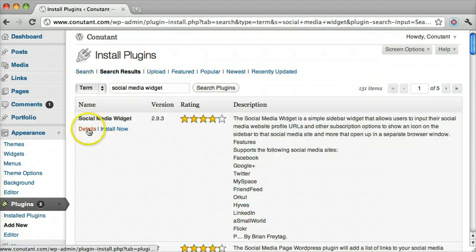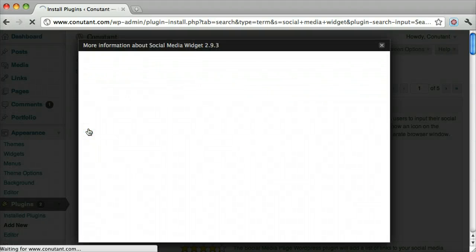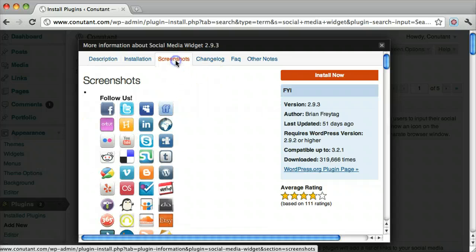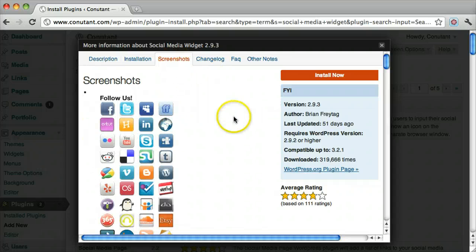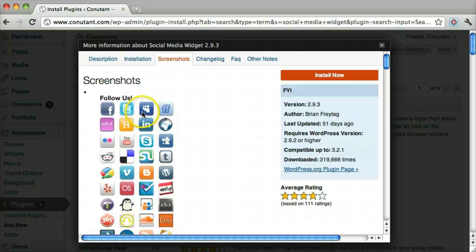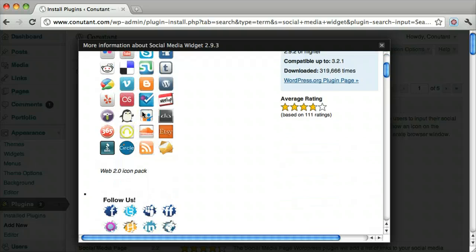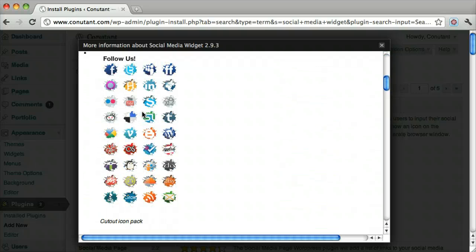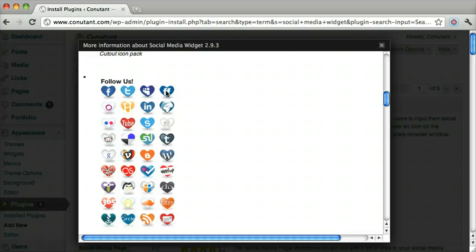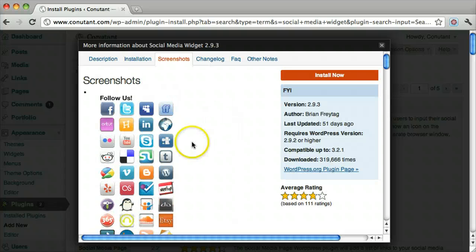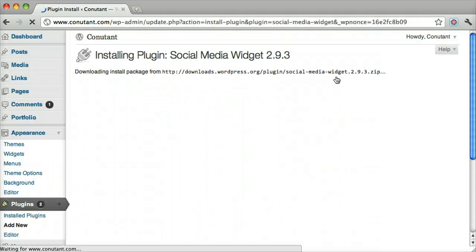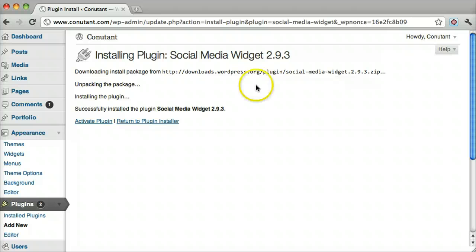We can get the details to see what it looks like. It has all these icons and this will be in your sidebar widget area. You can add a couple different icons. Just click Install Now, then Activate.